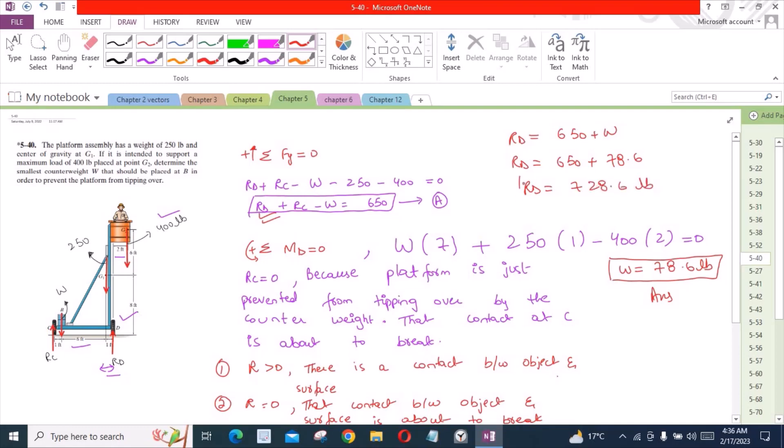This is not a required answer. In the problem we were asked to find the counterweight, so it depends upon you if you want to find the reaction at point D, you can use equation A.